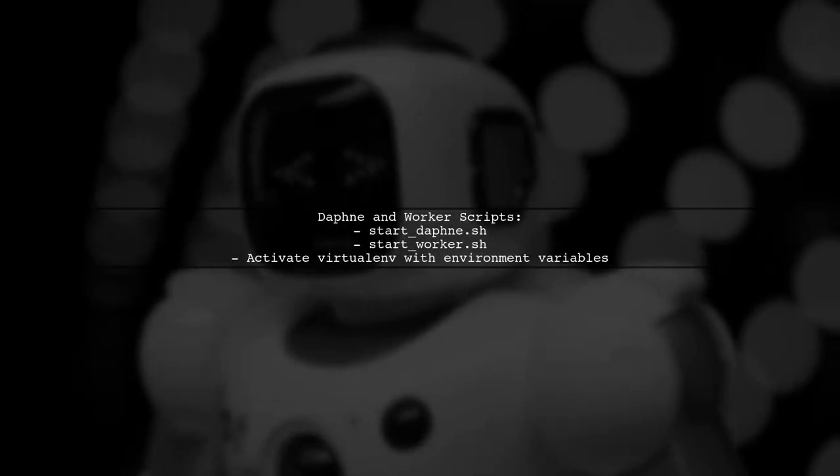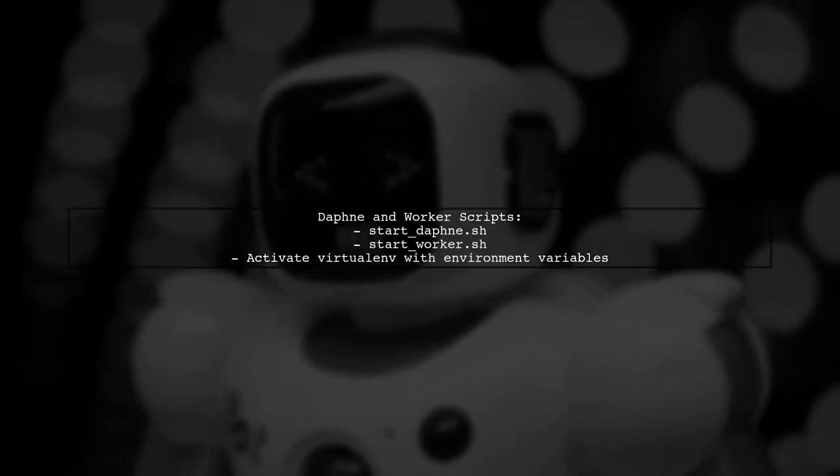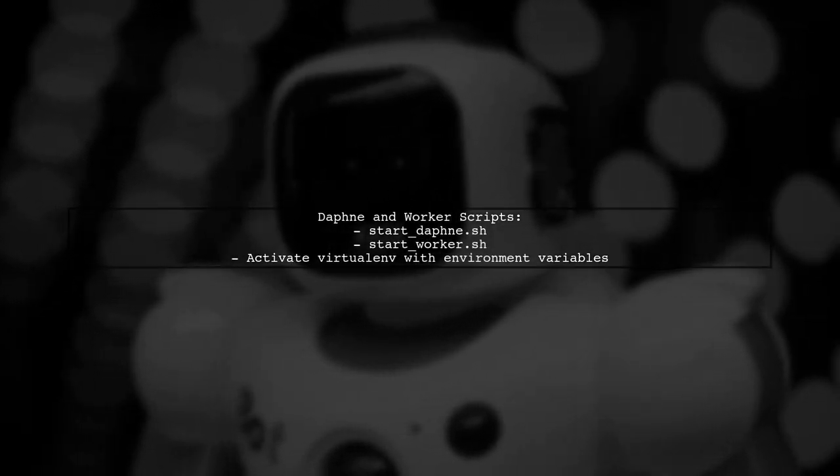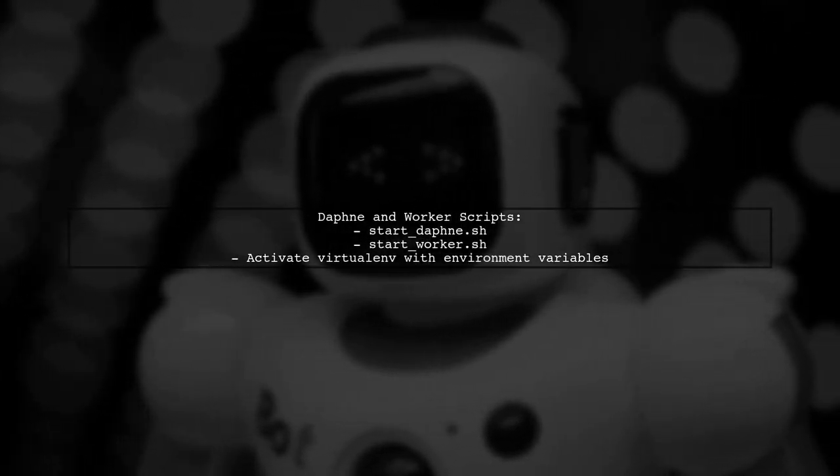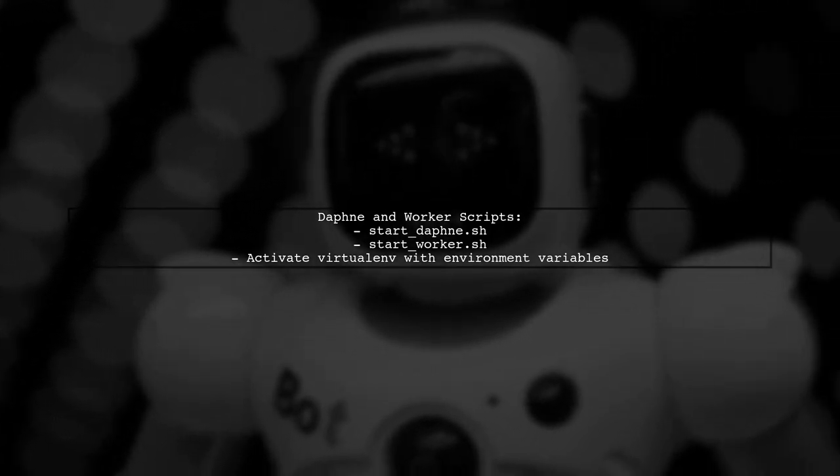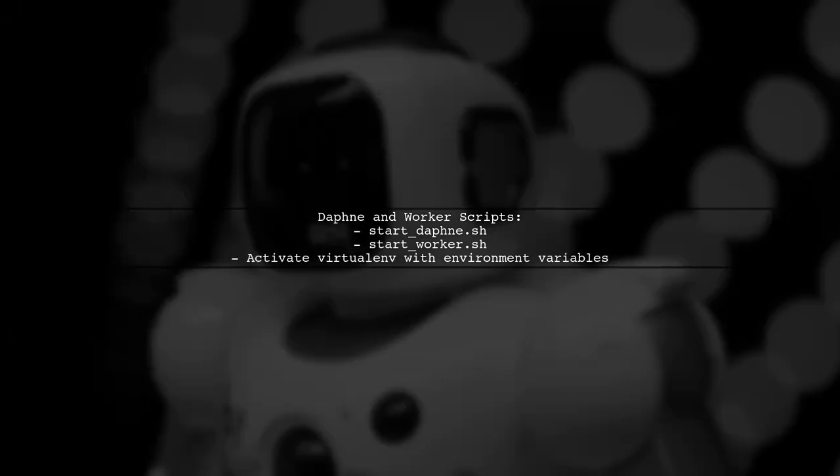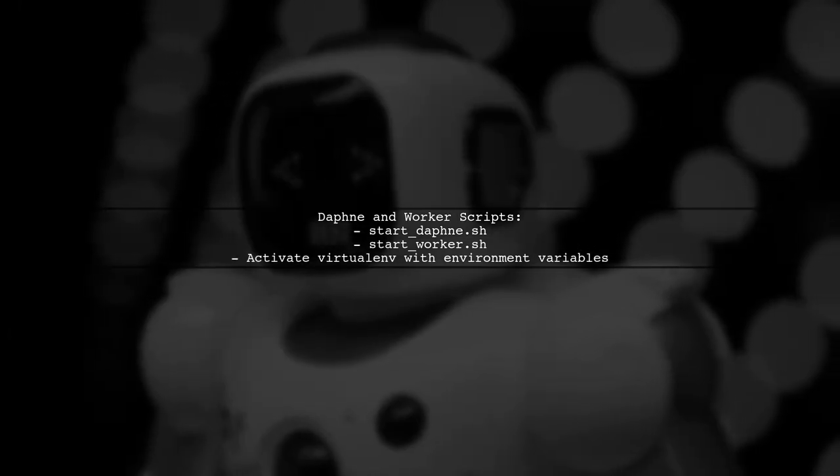I also set up scripts for Daphne and Django workers to ensure they stay alive during deployment. This involved activating the virtual environment correctly.